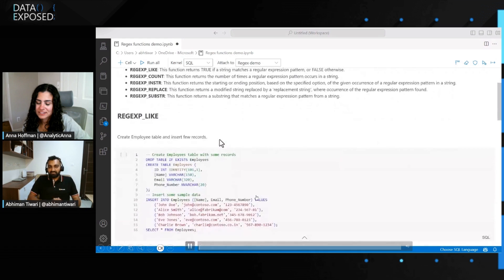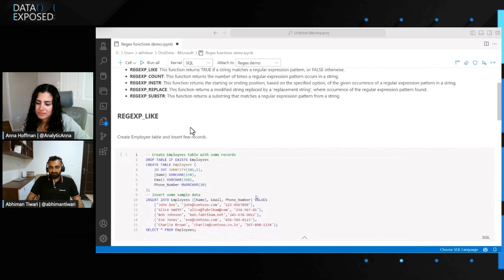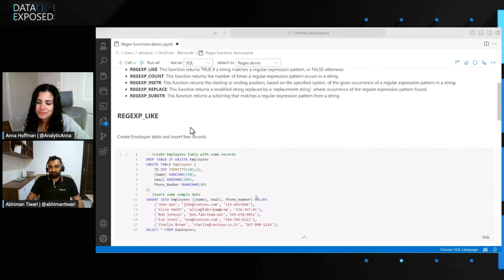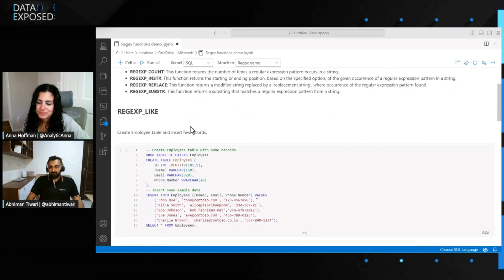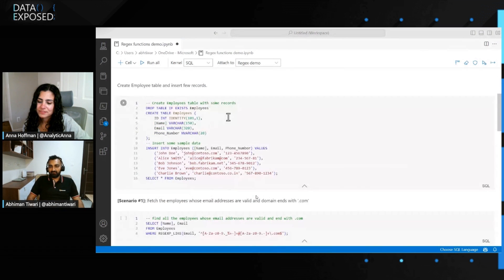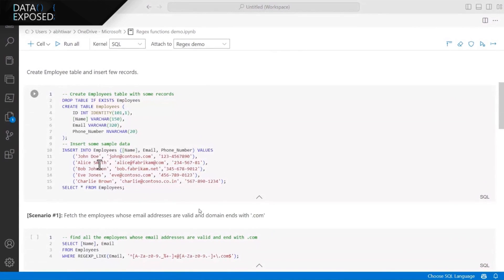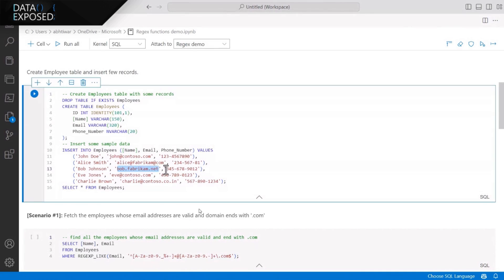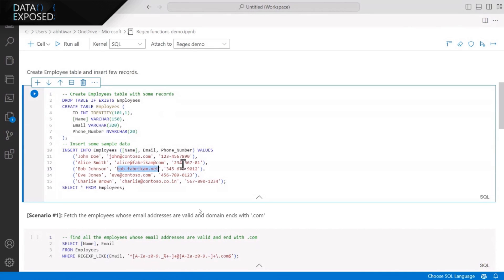So let's look at the demo for the functions which we just discussed about. So here I'm demoing REGEXP_LIKE. So for that, I'm creating an employee table and inserting a couple of records. So if you take a closer look, a couple of emails are not in the right format. And also if you look at the phone number, they're not in the consistent format. So let's go ahead and create the table.